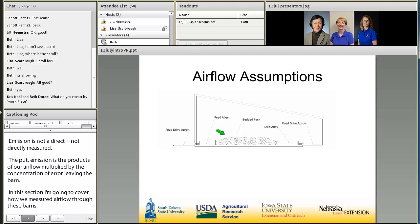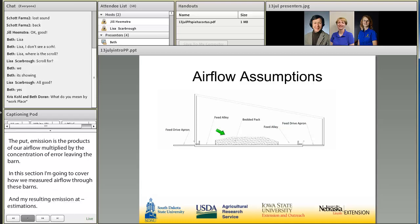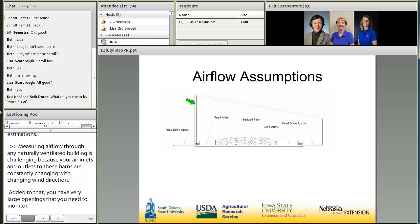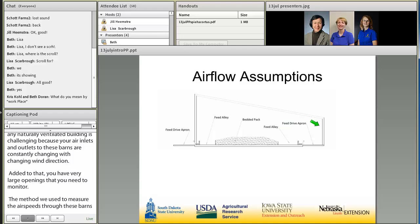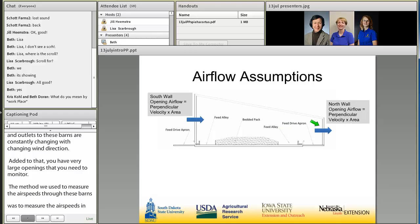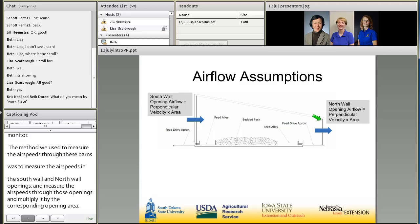Measuring air flow through any naturally ventilated building is challenging because your air inlets and outlets are constantly changing with changing wind direction. Added to that, you have very large openings that you need to monitor. The method we used was to measure the airspeed in the south wall opening and in the north wall opening, and multiply it by the corresponding opening area.